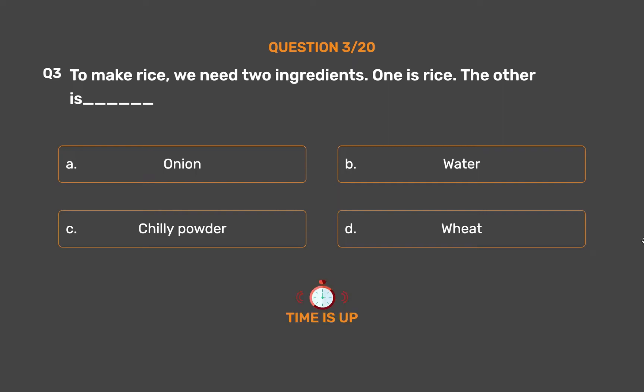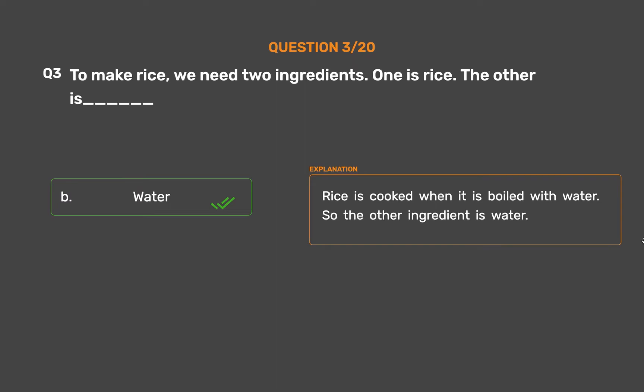The correct answer is Option B, Water. Rice is cooked when it is boiled with water. So the other ingredient is water.